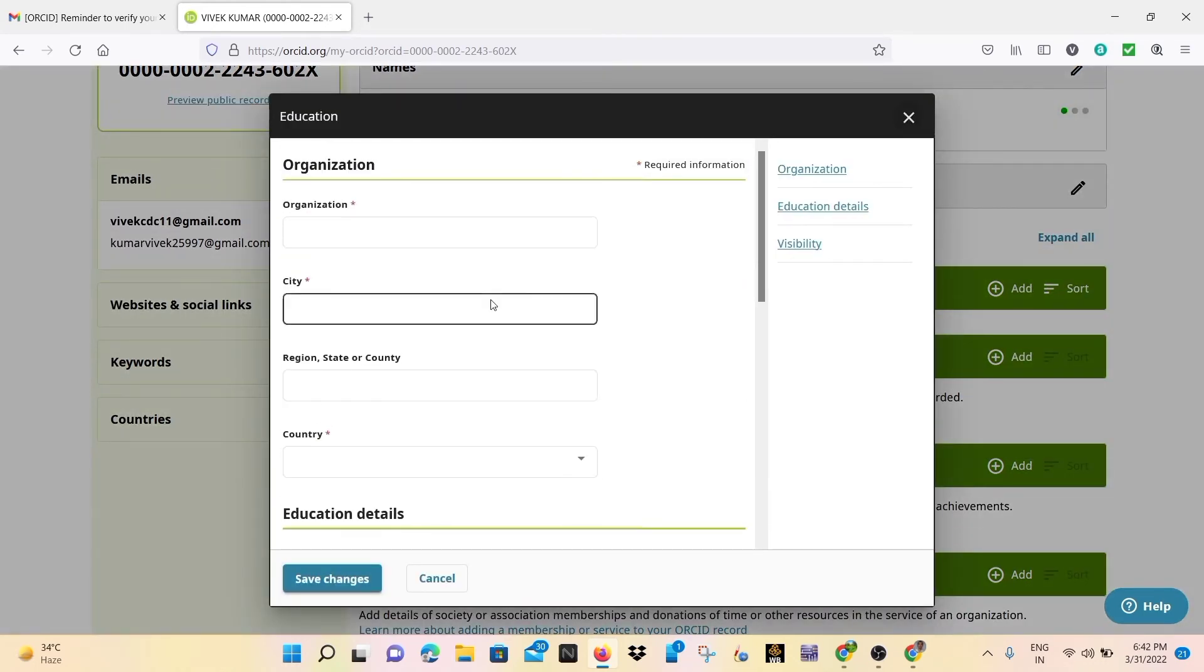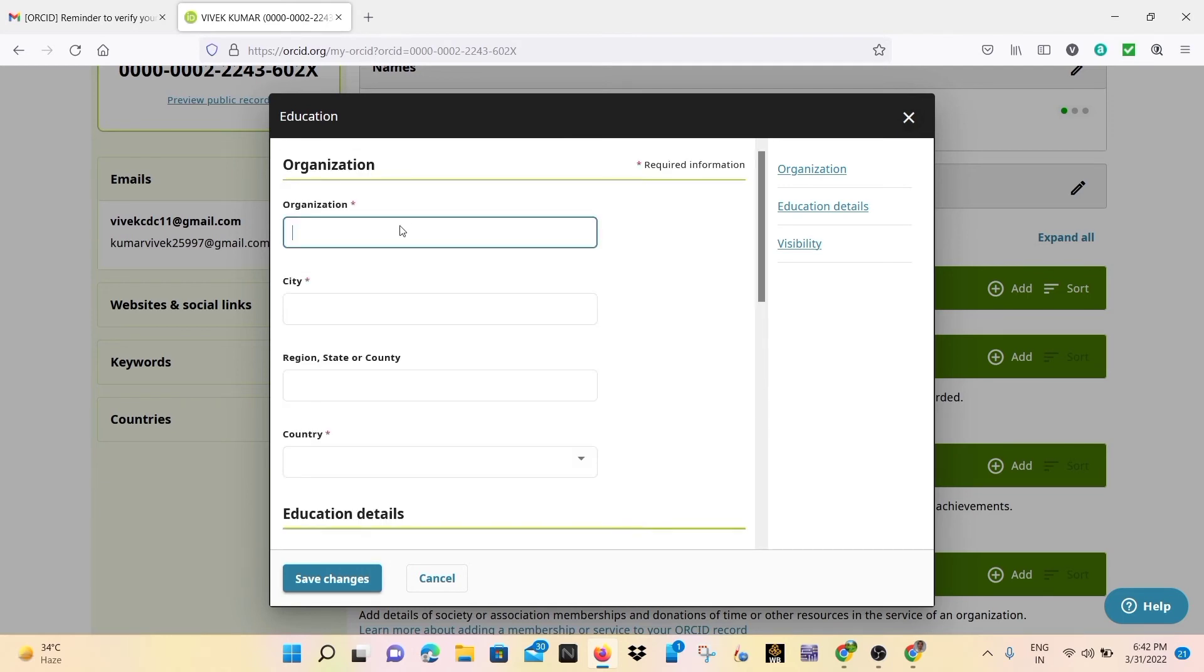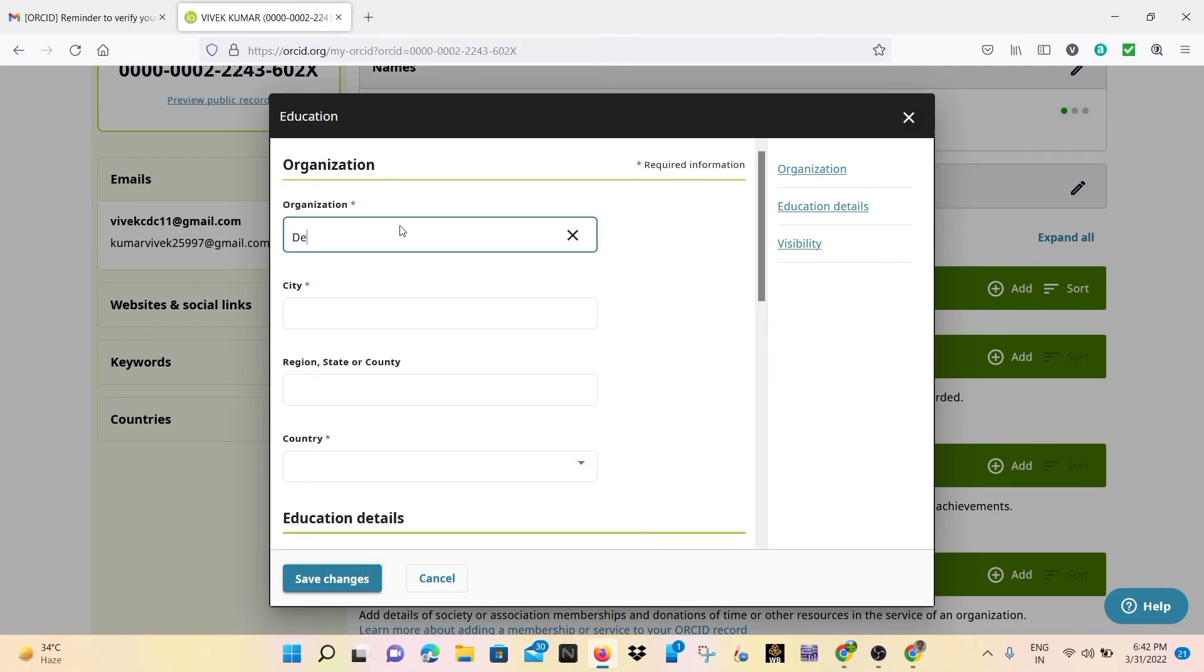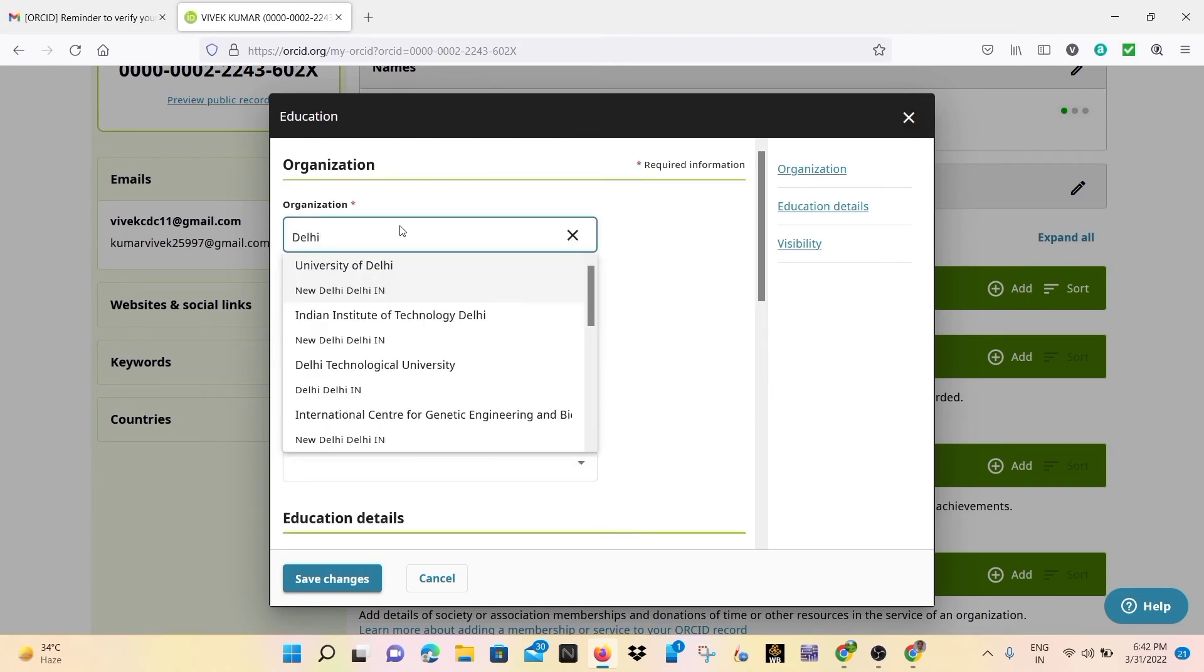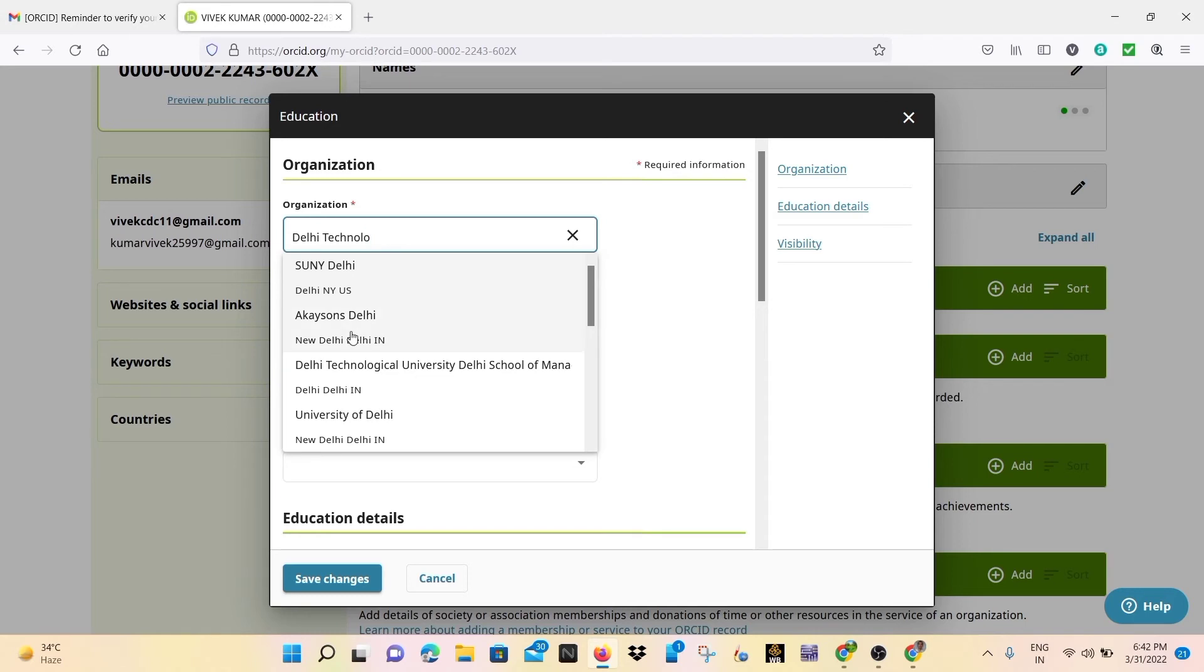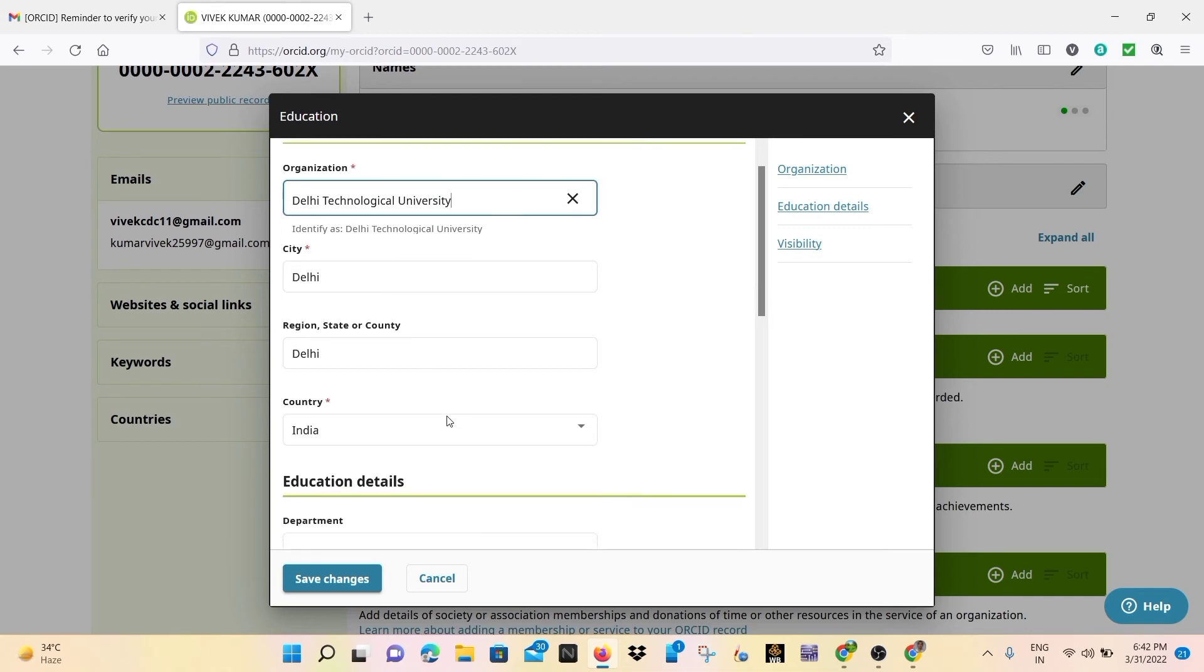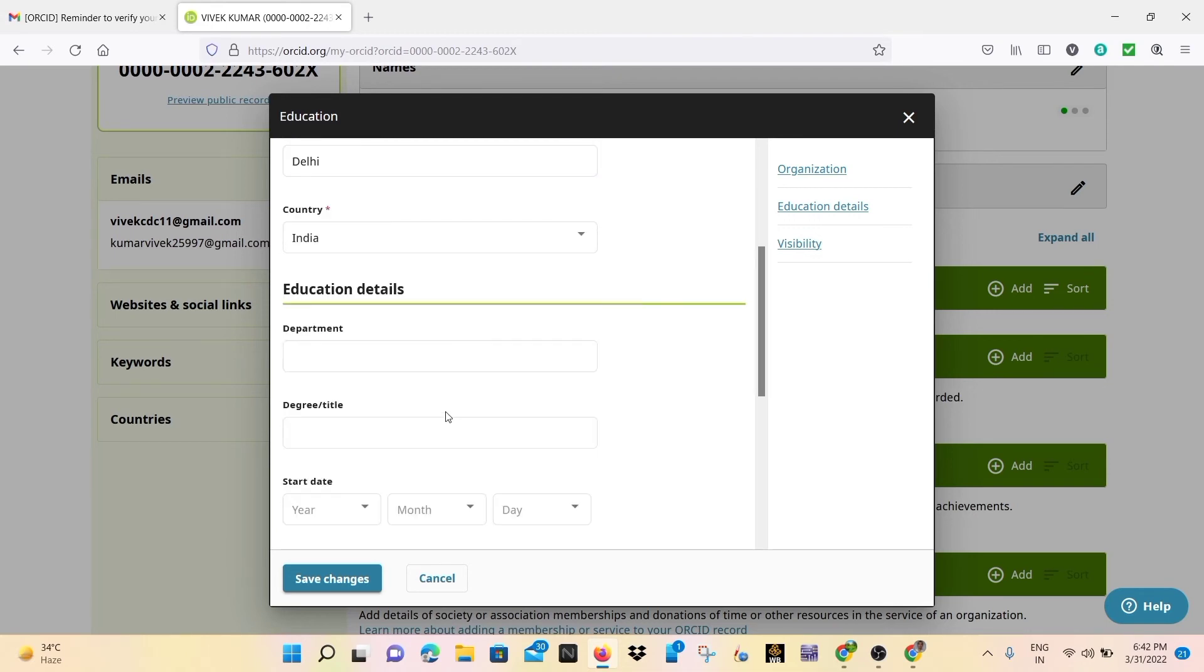So in the educational details, I will just update my education. In the organization I will write the university name. So we can select Delhi Technological University and in the education section, we can write the Department of Physics.